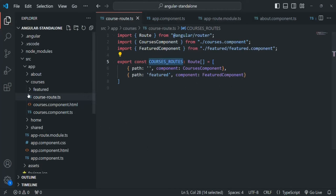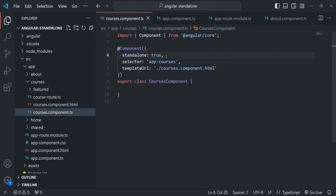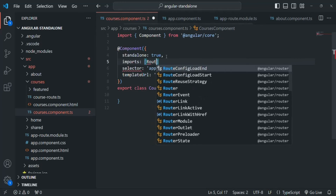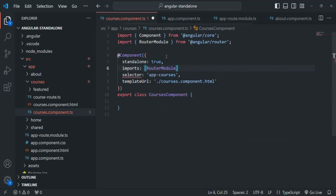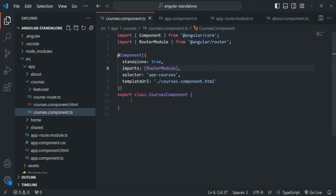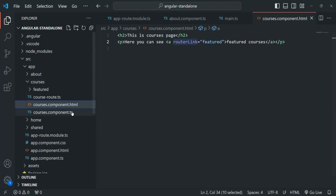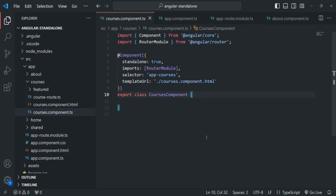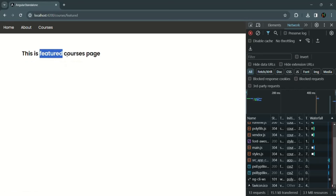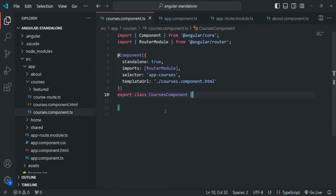As a last step, let's make sure the featured courses link works inside the courses component. Since we converted courses component to a standalone component, we need to add an imports array and import RouterModule there, because we're using the routerLink directive in courses.component.html. RouterLink is provided by RouterModule, so importing it makes the component aware of that directive. Let's save and verify in the browser.